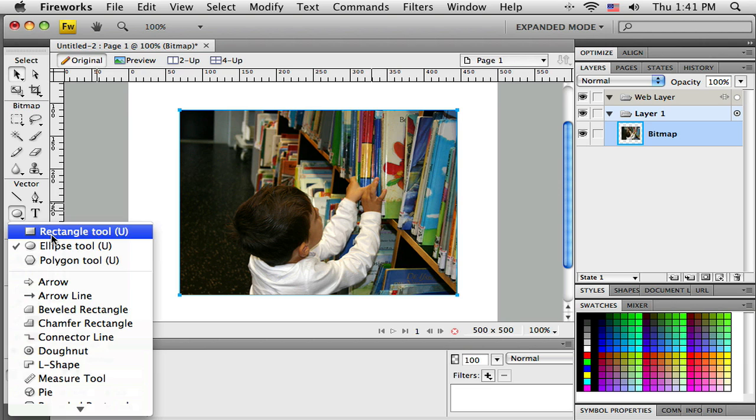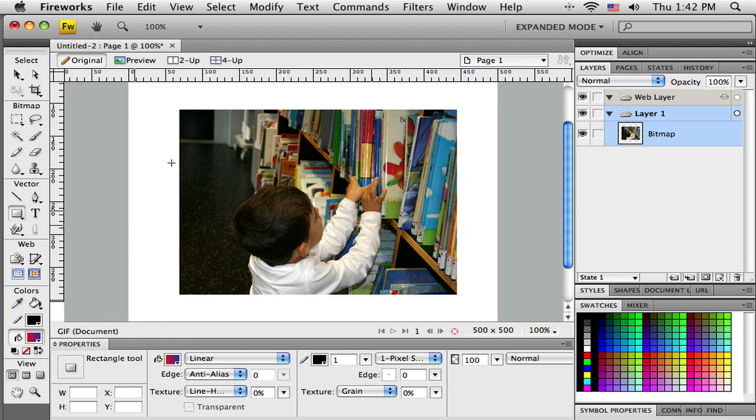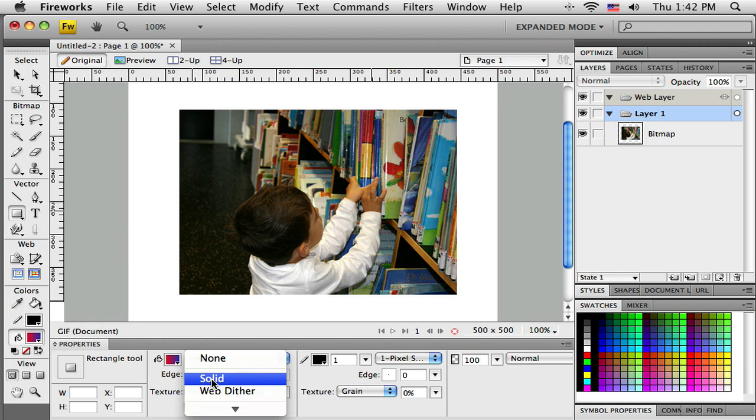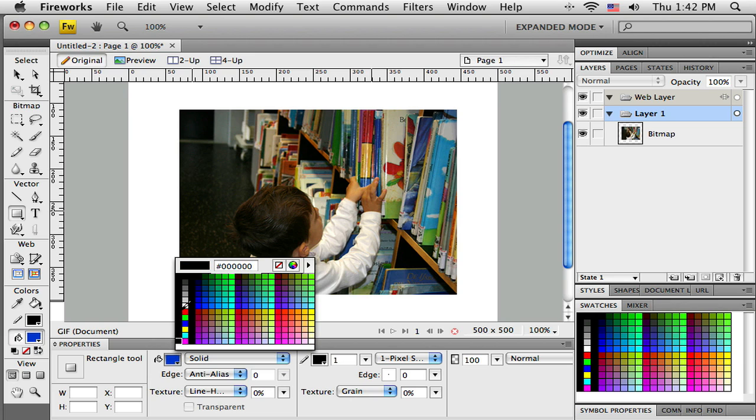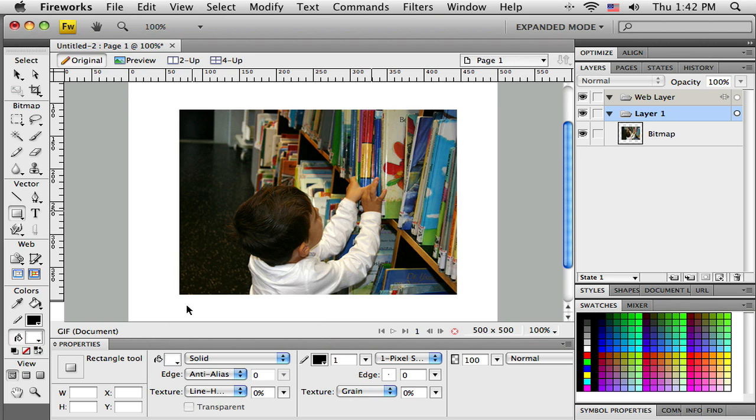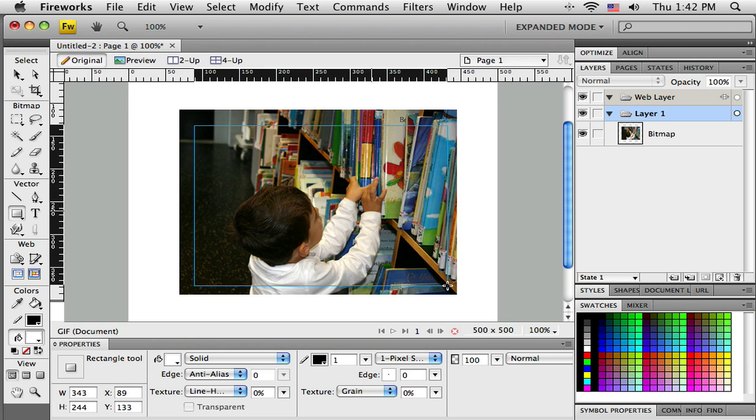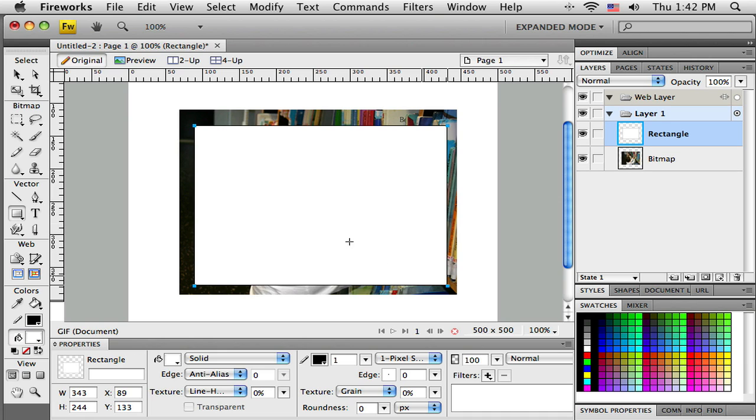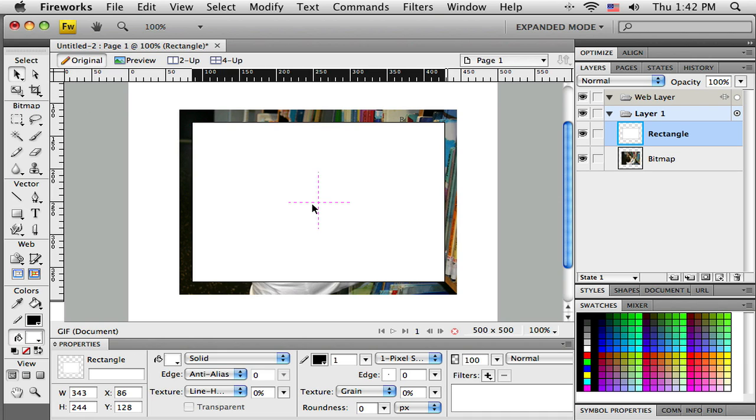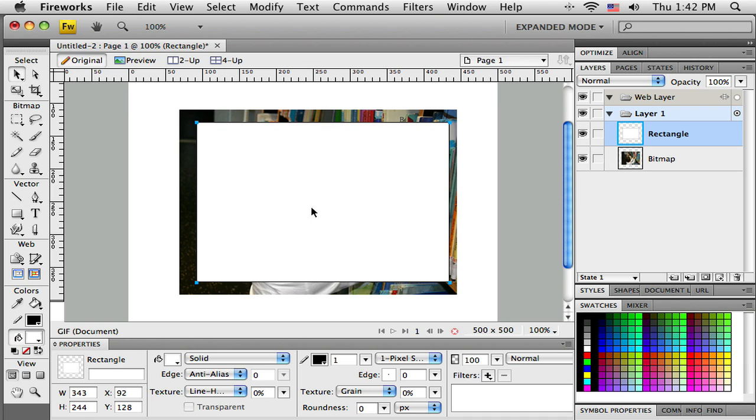Let me go over here and grab the rectangle tool. I want this to be a solid color, and in this case I want it to be solid white, so I'm going to drag out this rectangle.